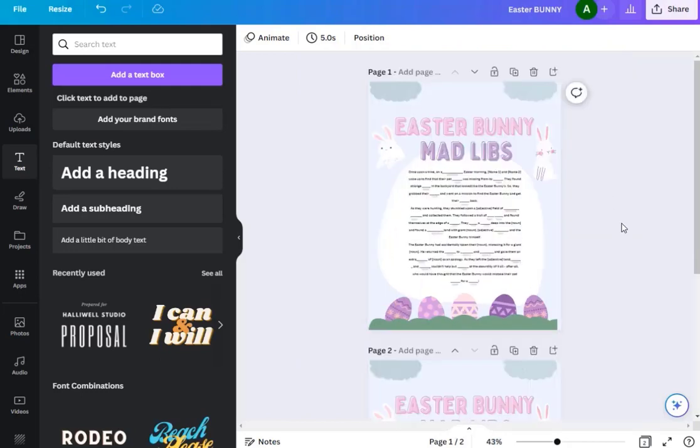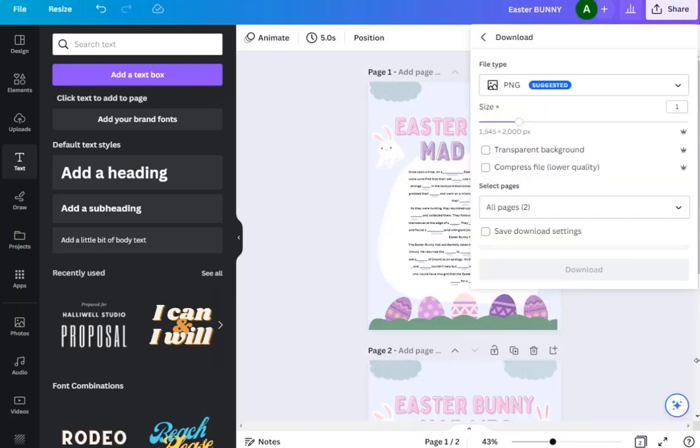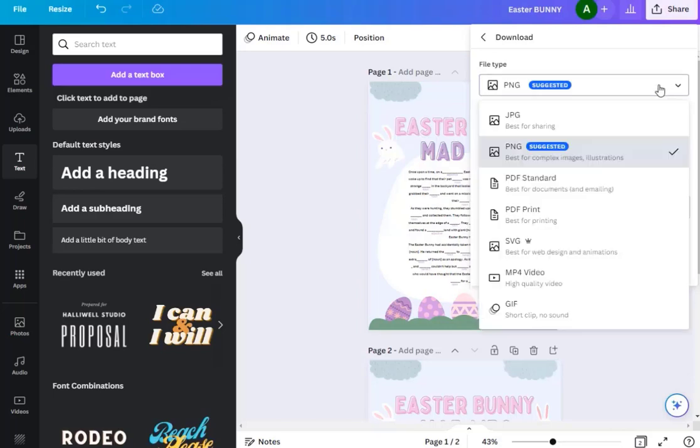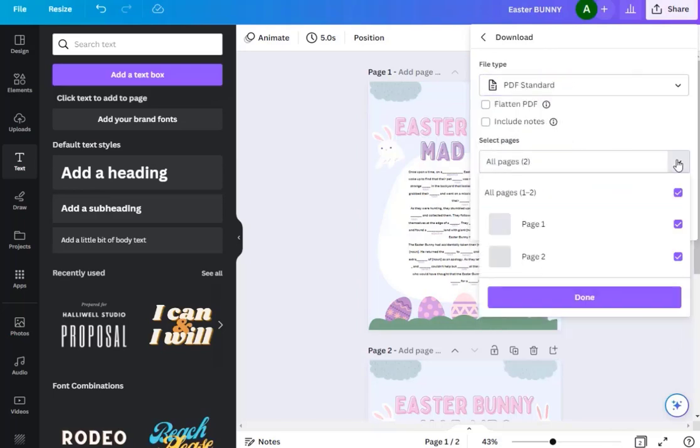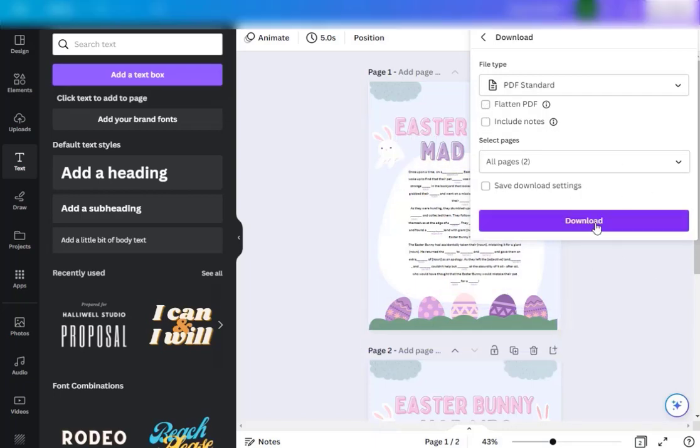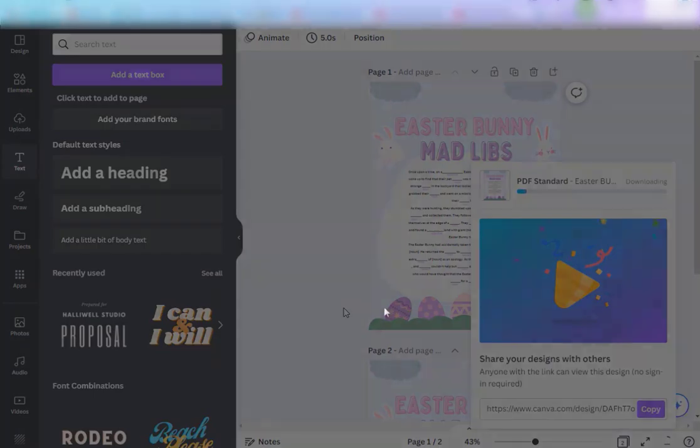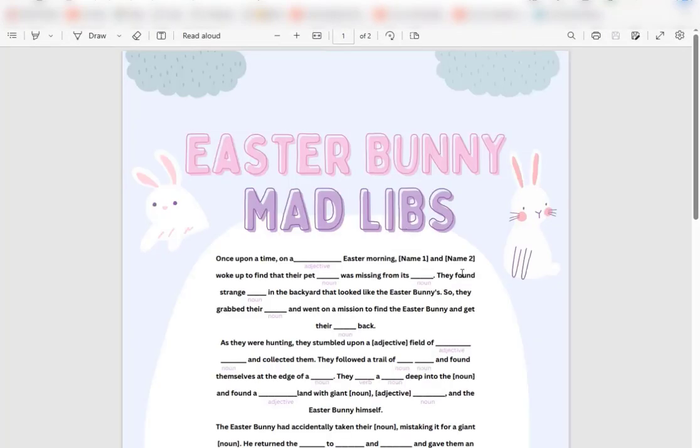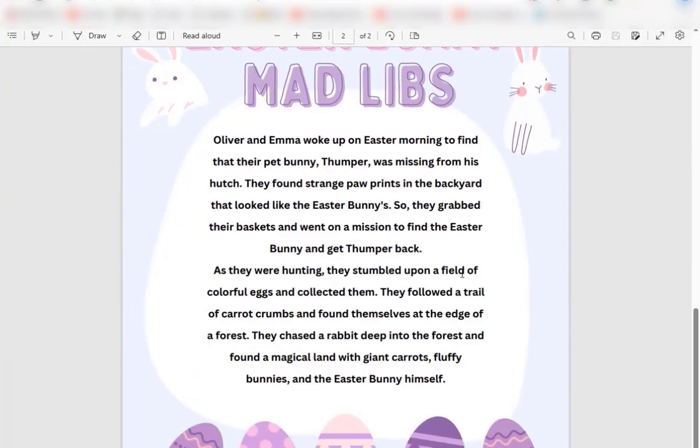When you're finished, to download our worksheet or our printable, we'll click share, download. We're going to download it as a PDF standard and you can say include one page or all the pages. Then click flattened PDF and that will make sure it prints properly. Then click download. And here you go, here we have our printable which I think looks awesome.